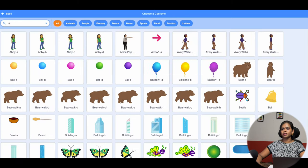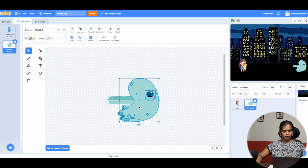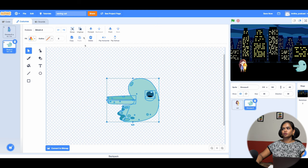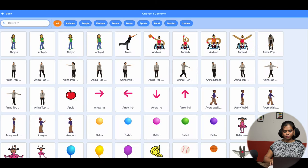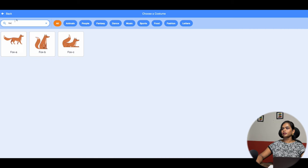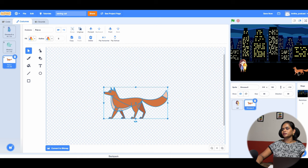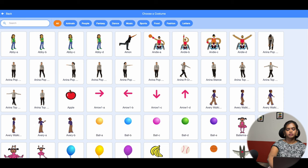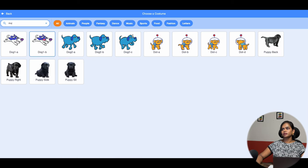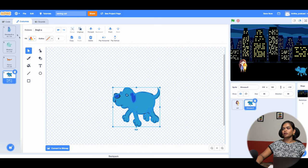I want a ghost character, so I type 'ghost' and select it. The ghost is facing the wrong way, so I select everything, group it, and flip it — now it's turned toward this way. I position it here. For the second character I type 'fox', group it, and flip it so it faces this way. For the third character I add a dog. The dog is also facing the wrong way, so I group it and flip it. Now all characters are ready: dinosaur, ghost, fox, and dog.